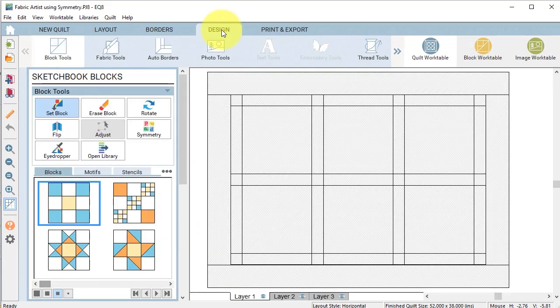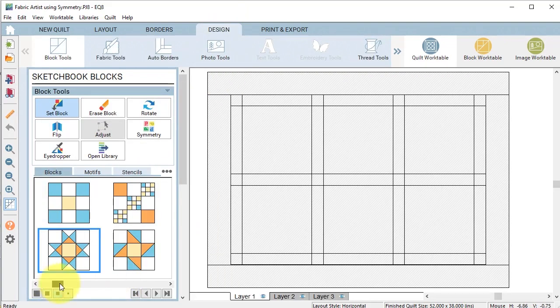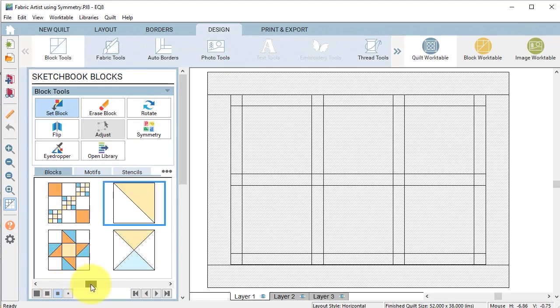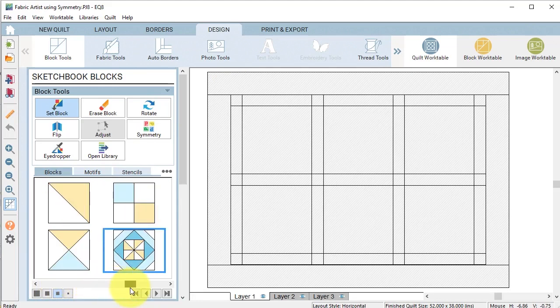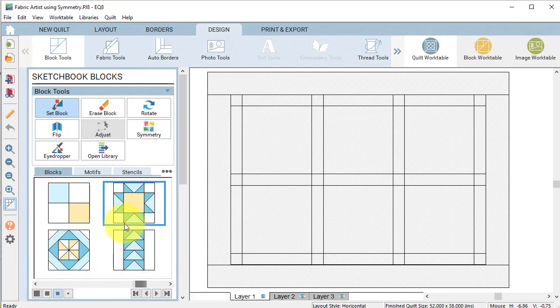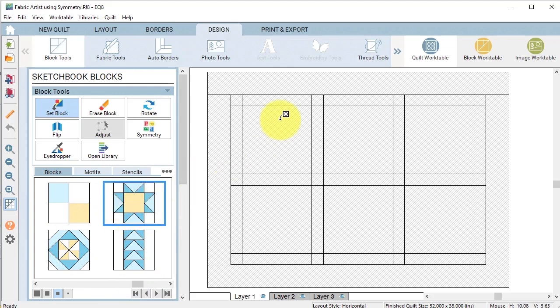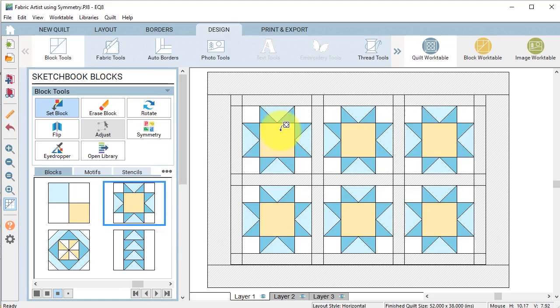Now I'm going to go ahead and go to the design tab and I am going to use one of the default blocks which is this star block. I'm going to click on that and with the control or the command key on my keyboard I'm going to click on one of the open spaces.